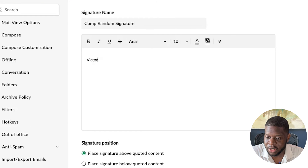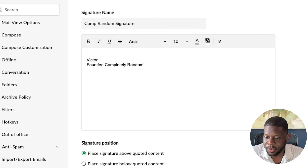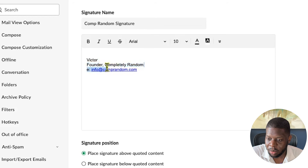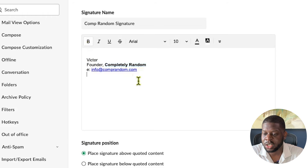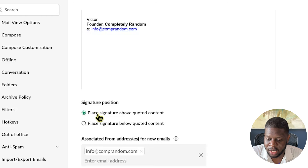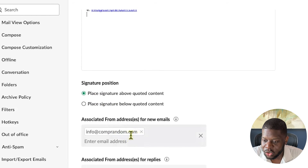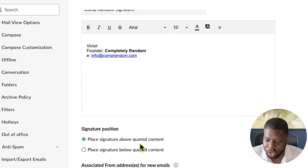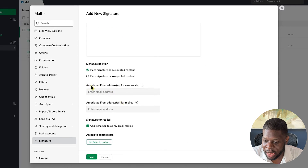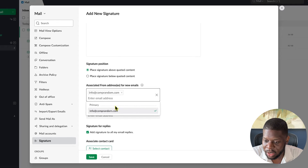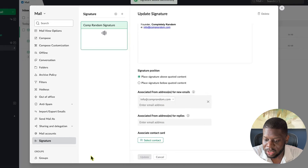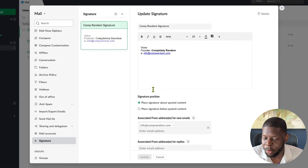Hit Enter and type your name — I'll say 'Victor' — then 'Founder, Completely Random,' then 'Email: info@comprandom.com,' and you can put your website as well. Bold 'Completely Random' if you like. However you do your signature is fine. Make sure Place Signature Above Quoted Content is selected, and the associated from address shows your email. Click Save.